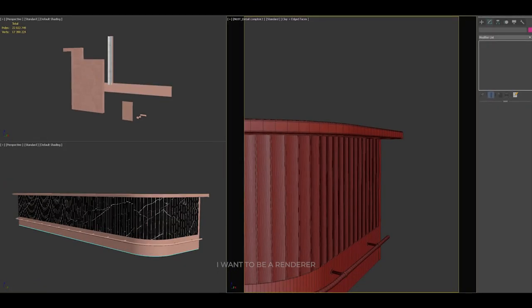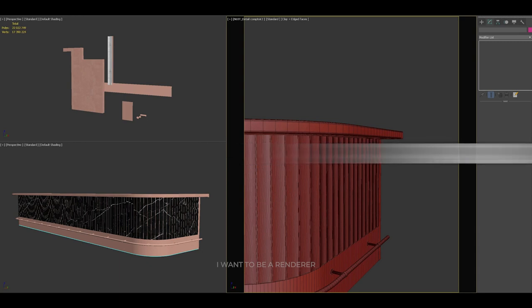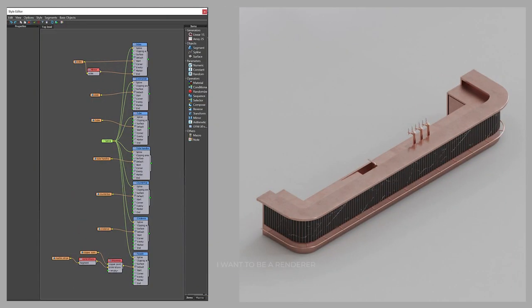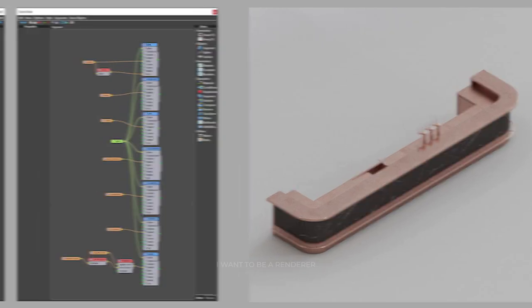For the bar, using the RailClone plugin, it was easy to adjust the size of the bar, test various shapes and materials with a few clicks. Once he was satisfied with the front of the bar, he added the inner bar and the faucet separately.